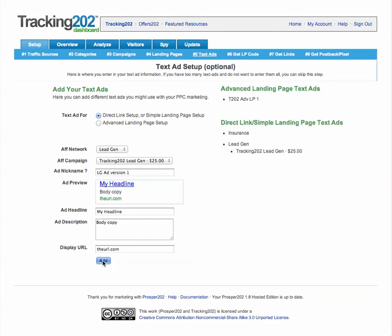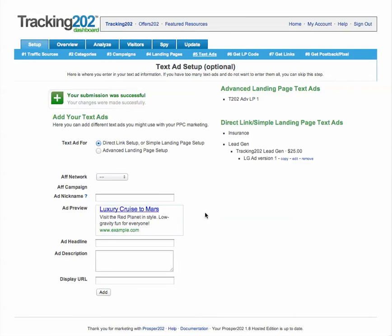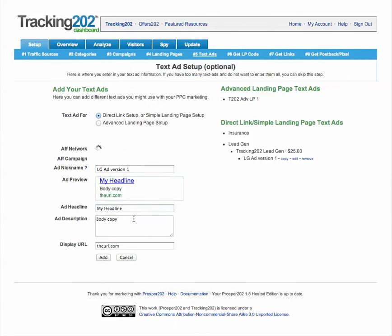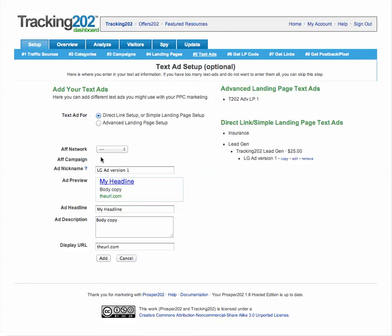We'll just add this — you can see the ad has been assigned to this campaign, and you can copy the ad to make another one.